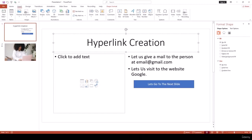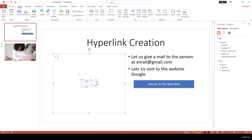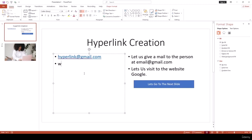Hello everyone, on this lesson we are going to learn how to create hyperlinks in PowerPoint. Hyperlinks are very effective when you want to redirect to a web page or a specific path in a document. For example, if you write a mail address like hyperlink@gmail.com and press Enter, it automatically creates a hyperlink. Similarly, writing a web address like google.com and pressing Enter creates a hyperlink.